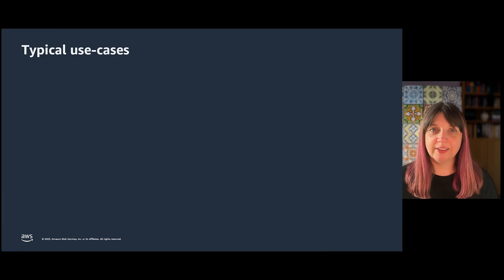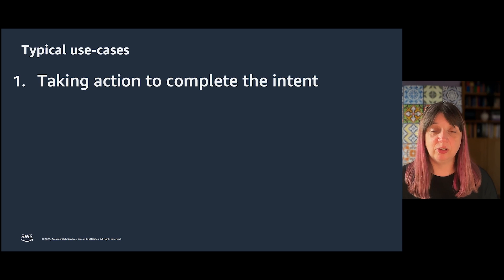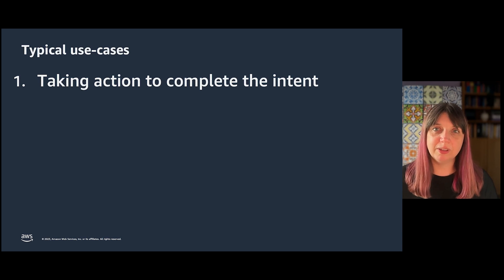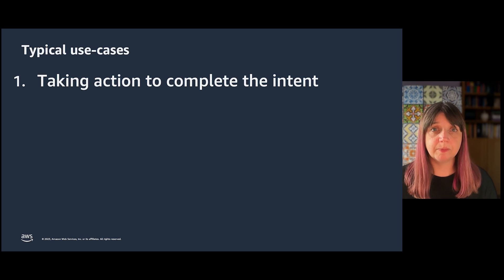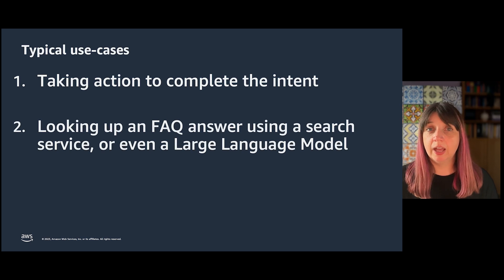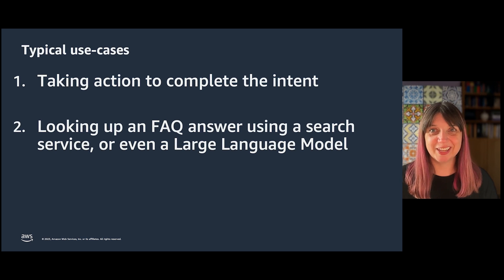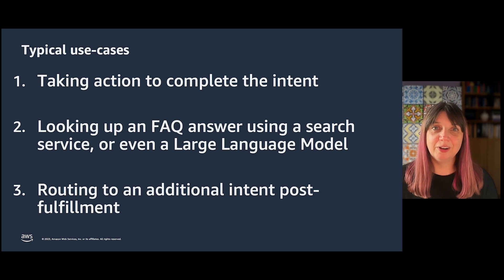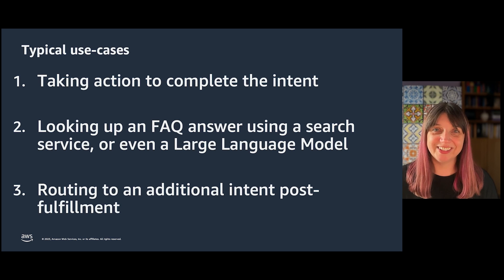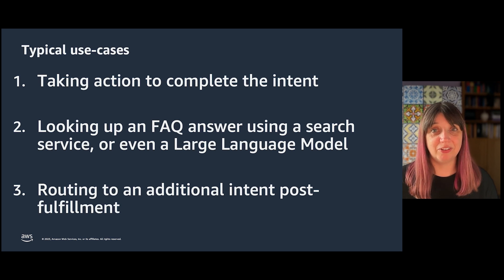Typical use cases for a fulfillment code hook would be taking action to complete the intent, usually by reaching out to external services or systems, looking up an FAQ answer using a search service or even a large language model, or routing to an additional intent post-fulfillment based on external information.